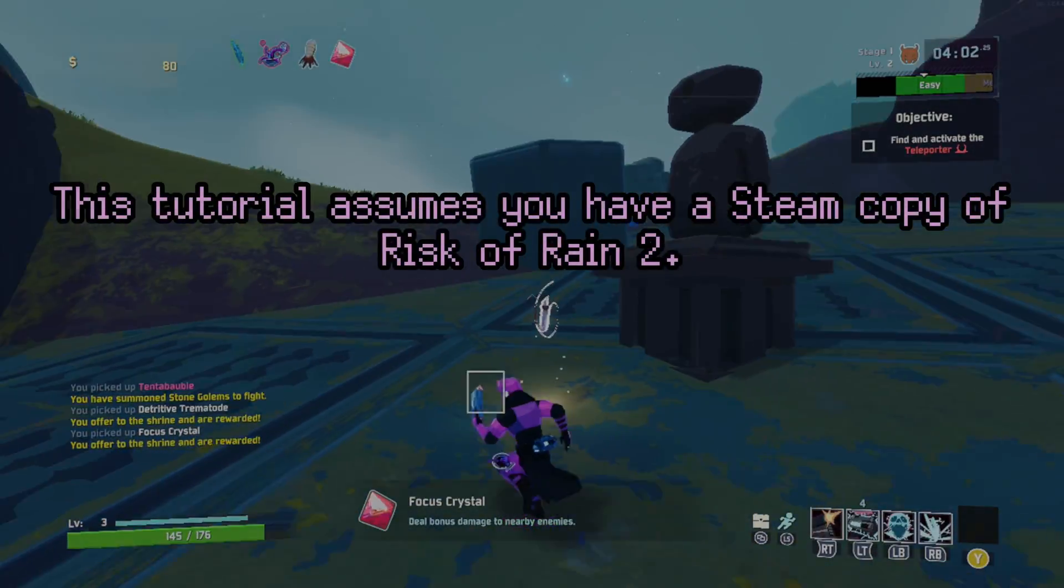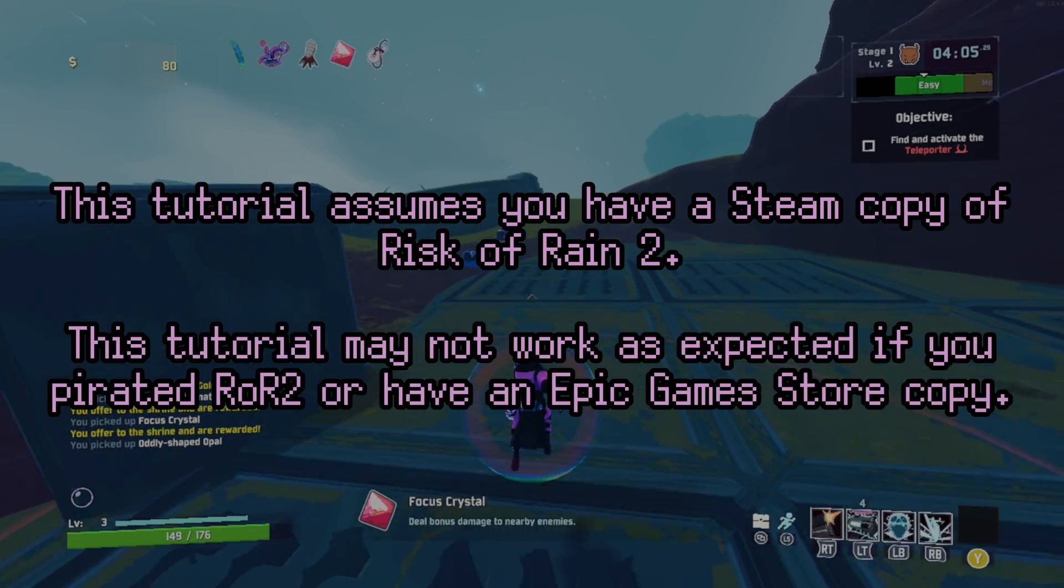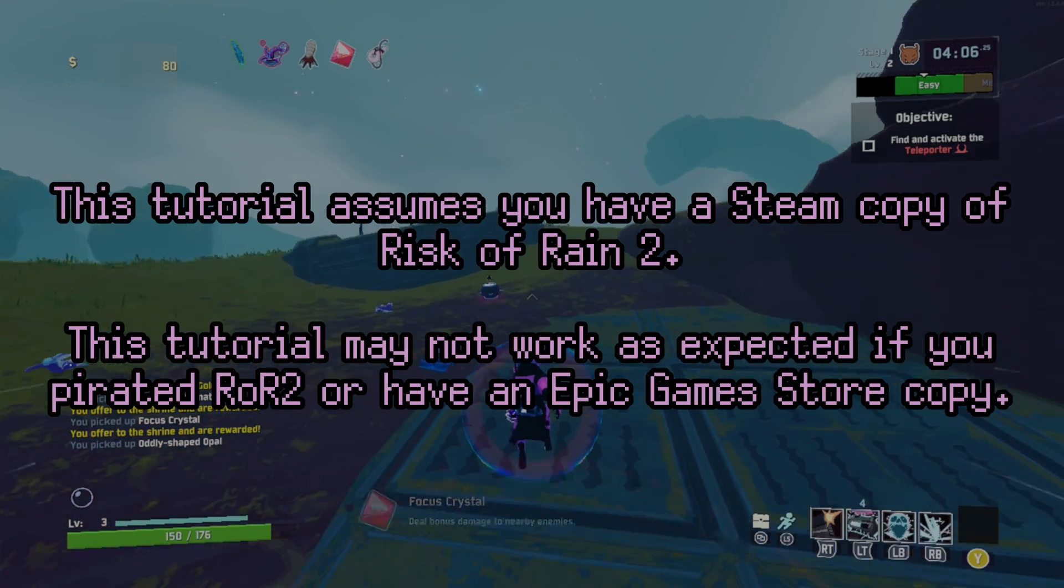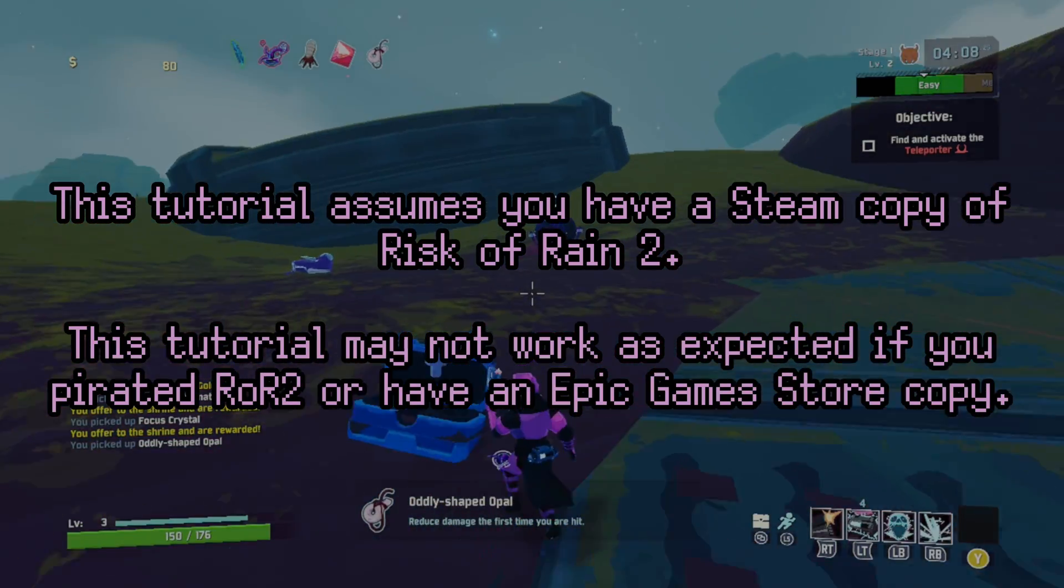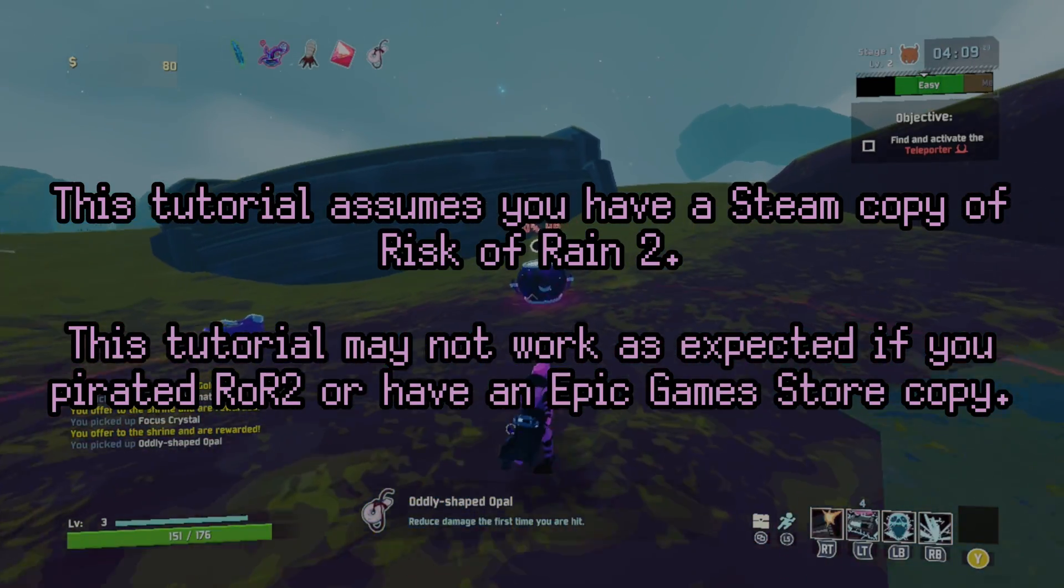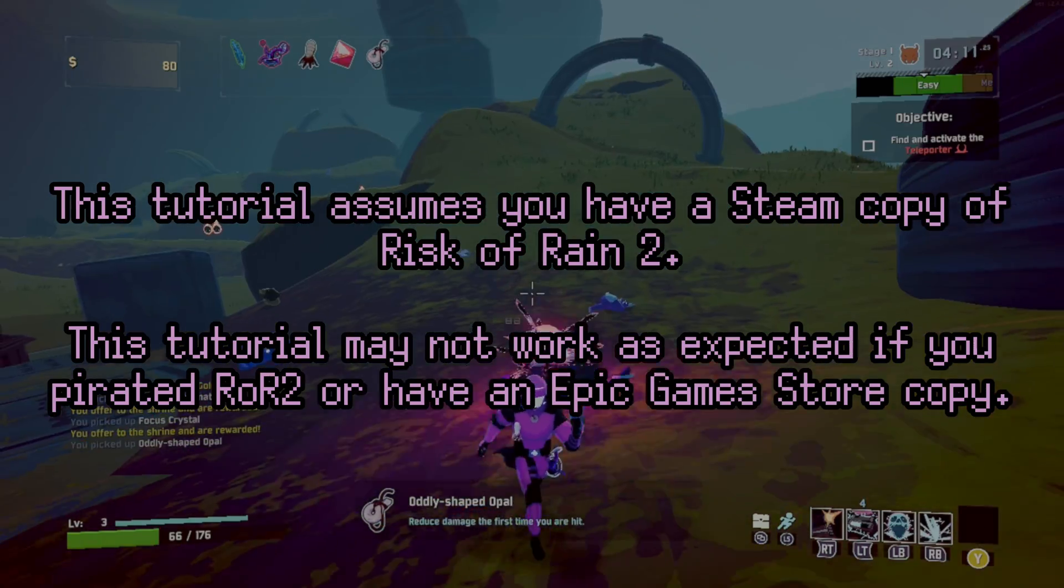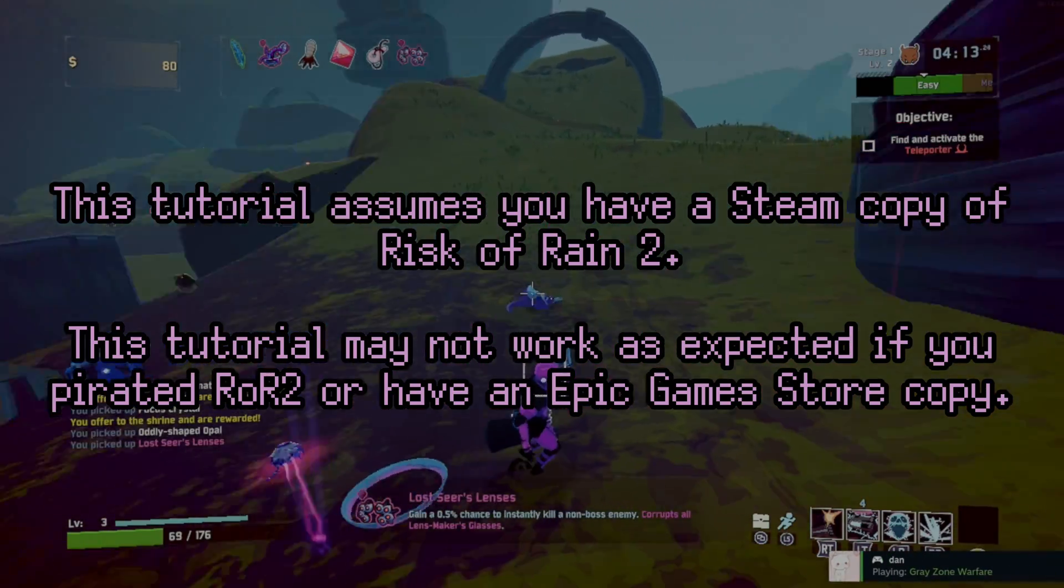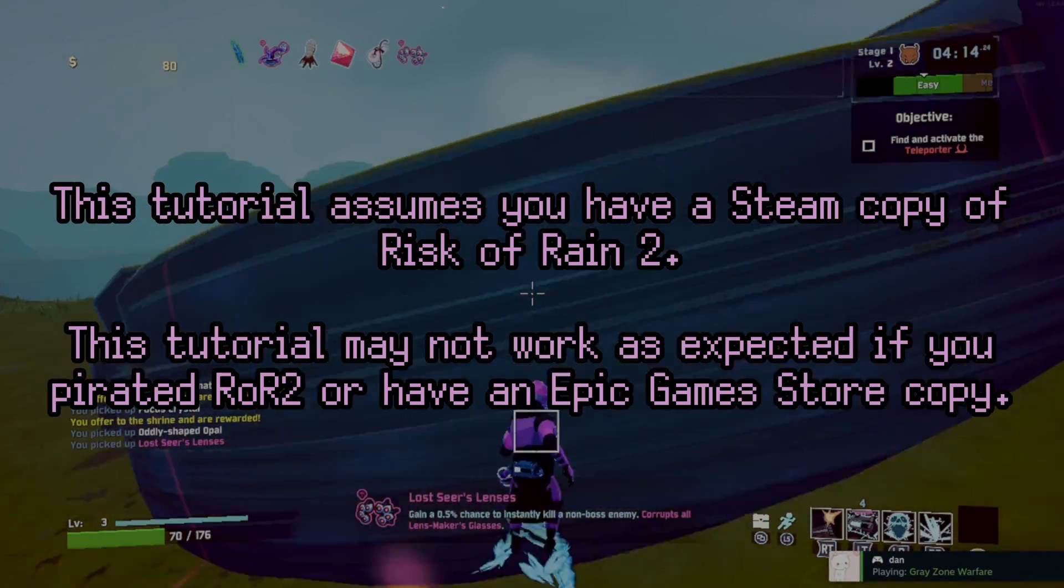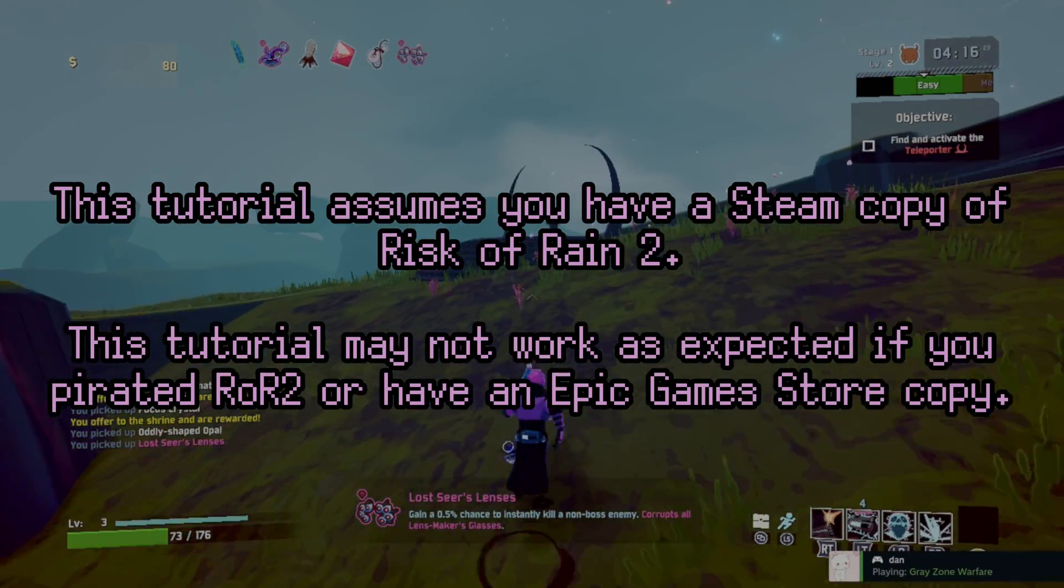This assumes you have a Steam copy of Risk of Rain 2. If you pirated Risk of Rain 2, or worse, bought Risk of Rain 2 on the Epic Game Store, then this tutorial may not necessarily work for you. I mean it might work, but this tutorial was made with the Steam version in mind.